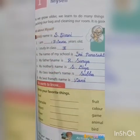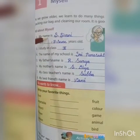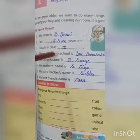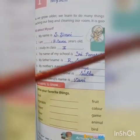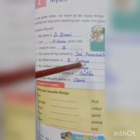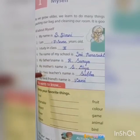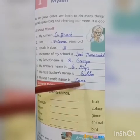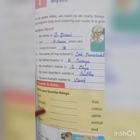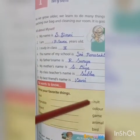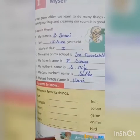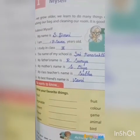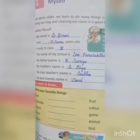Now read: I am S. Sivani. I am seven years old. I study in Class Two. The name of my school is Shri Parashakti Vidyalaya CBSE. My father's name is R. Surya. My mother's name is S. Divya. My class teacher's name is Subha. My best friend's name is Vani. In the same way, you can talk about your favorite food, favorite vegetables, favorite fruits, etc. I hope you all understood this chapter. We will meet and continue this chapter in our next class. Thank you.